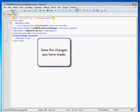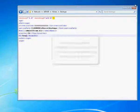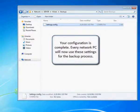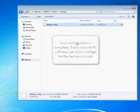Save the changes you have made. Your configuration is complete. Every network PC will now use these settings for the backup process.